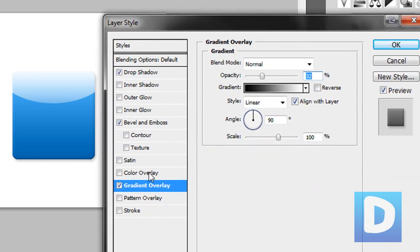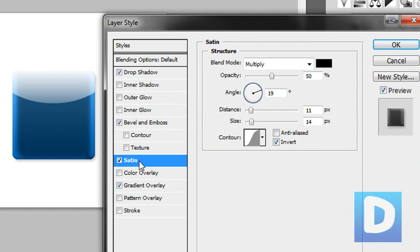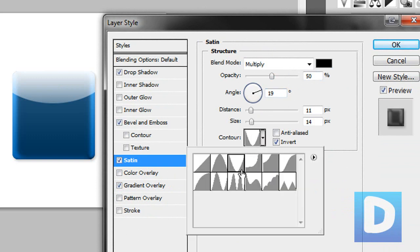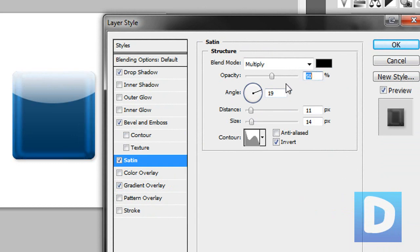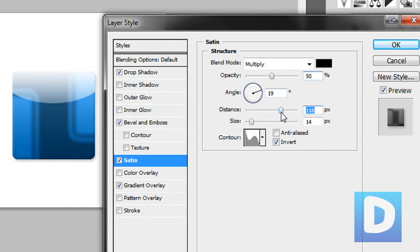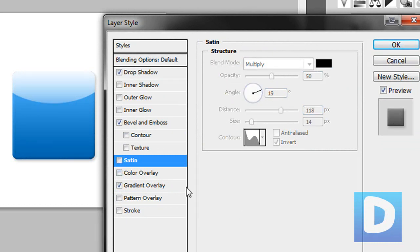And then that's pretty much it. You could go into more detail, you could use the satin filter or layer style and you could adjust that to add different effects and whatnot. But I'm just going to leave it like this.